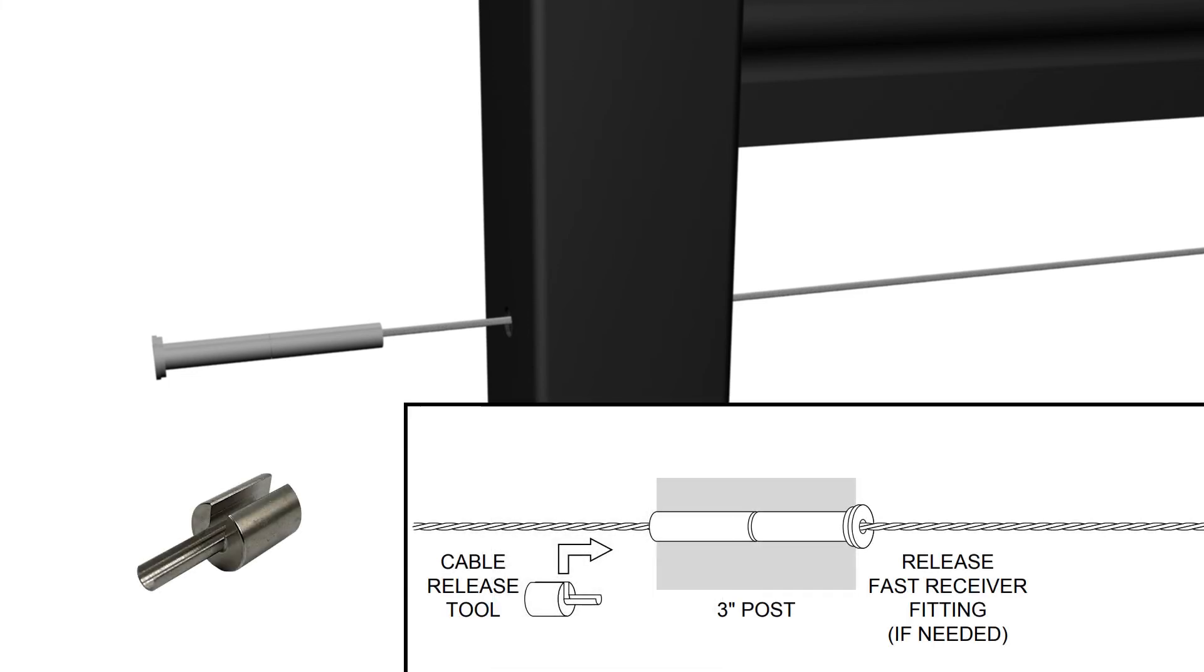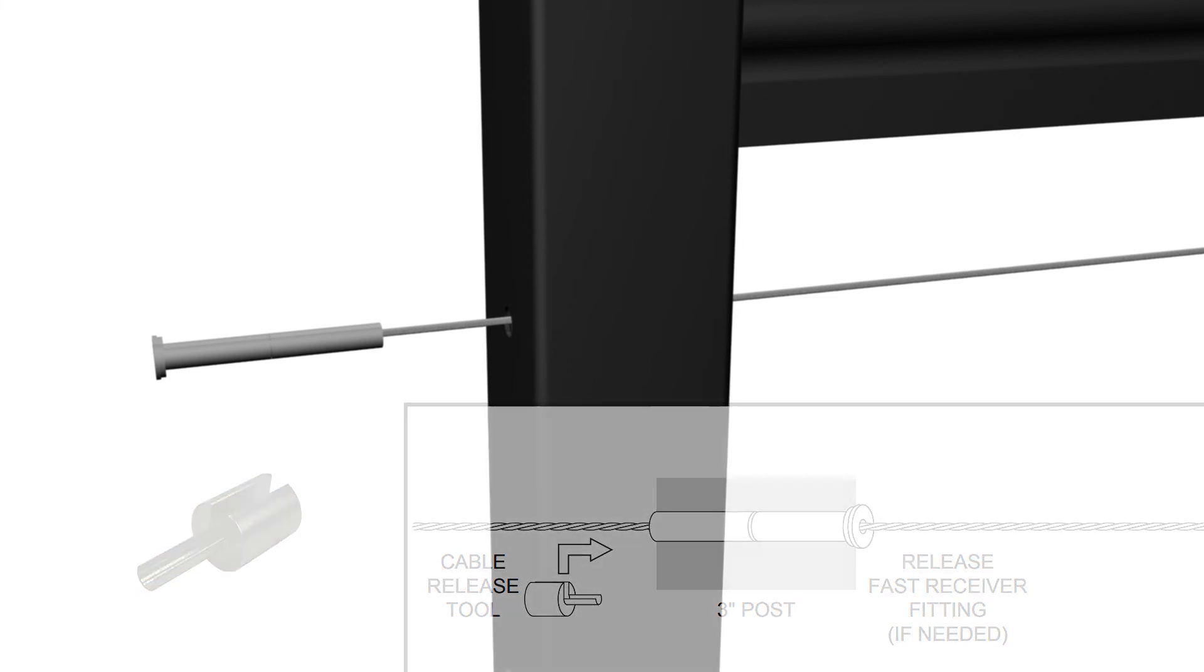Note: it is normal to have trouble inserting the cable into some fittings. This occurs if the locking mechanism is already locked. To free it up, insert a cable release tool or other tool with one-eighth inch or smaller diameter. Larger tools may get locked in the fitting and become very difficult to remove.